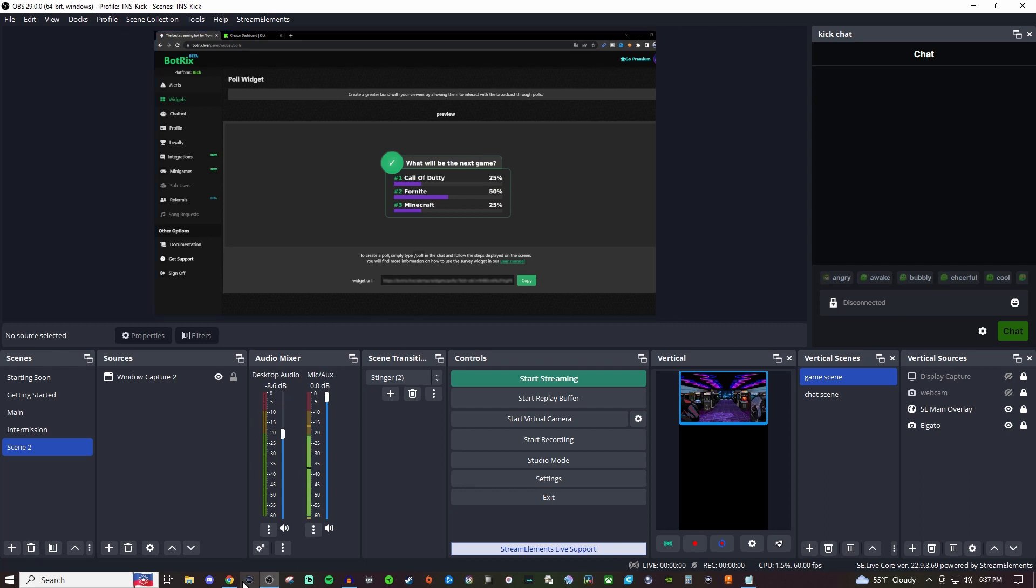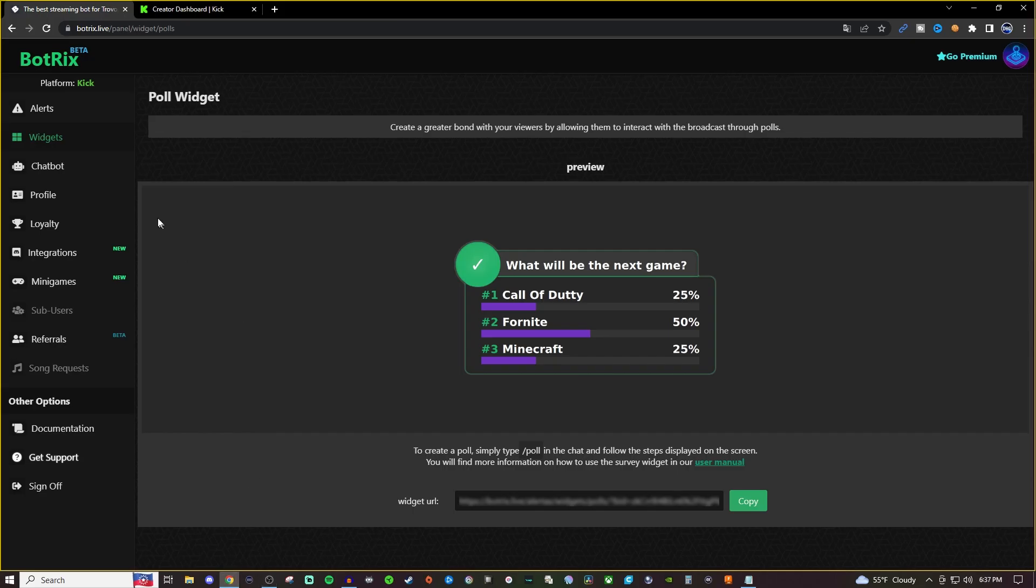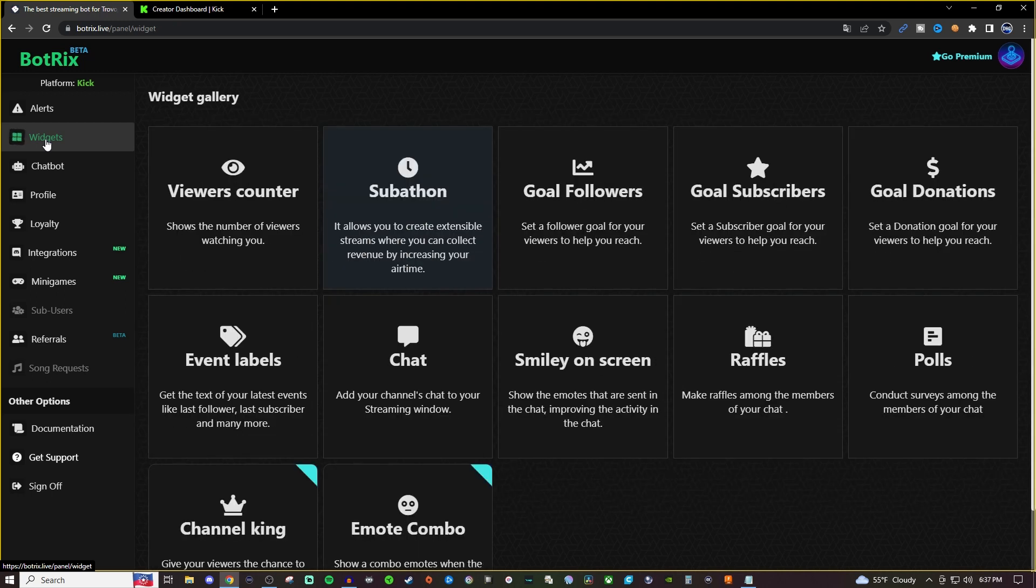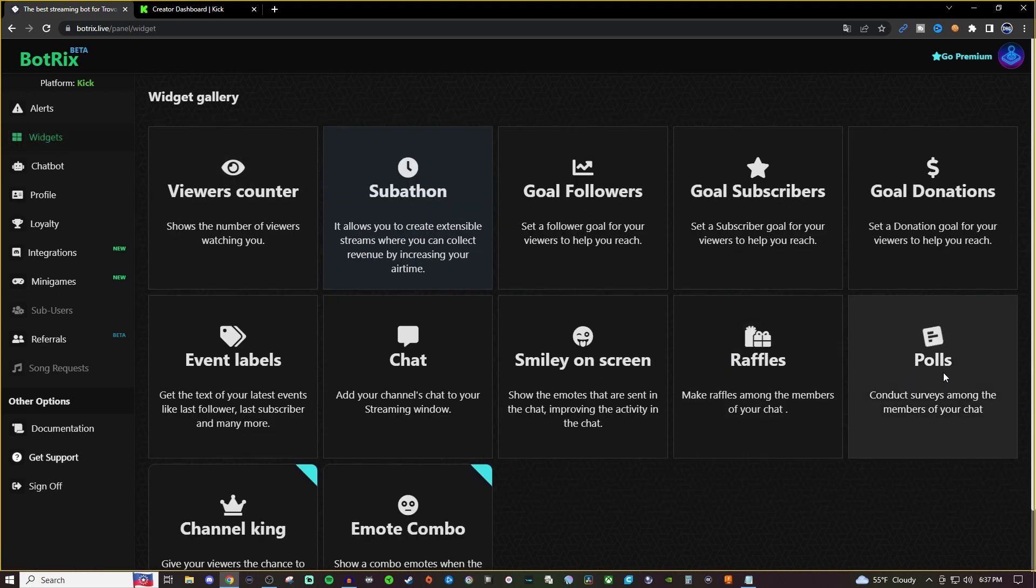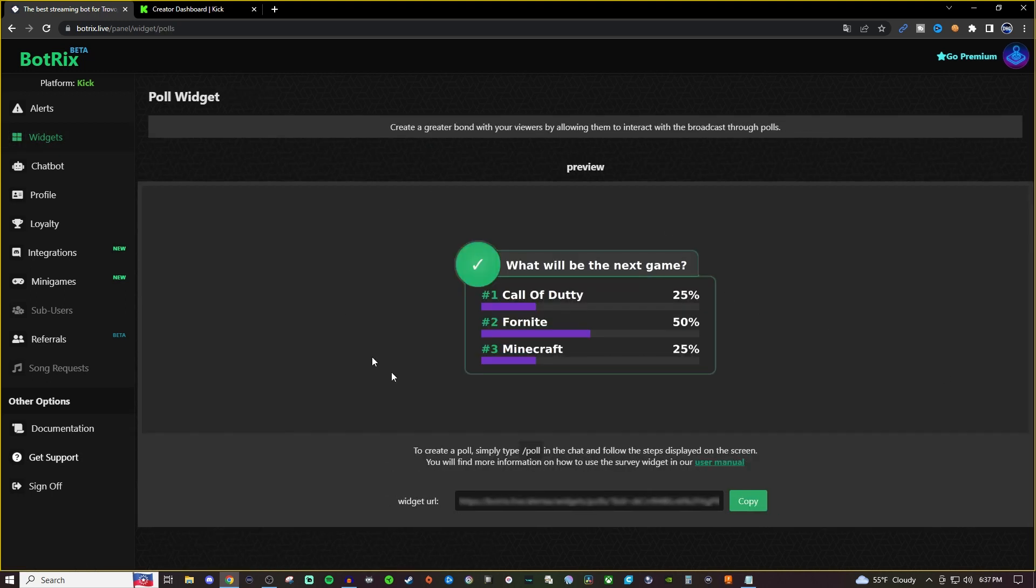So what we're going to want to do is go to Botrix. Once you log in, you're going to go over to polls and it's going to bring you to the screen right here. Now it says to create a poll, you're going to simply type the forward slash poll in the chat and then follow the steps displayed on the screen.